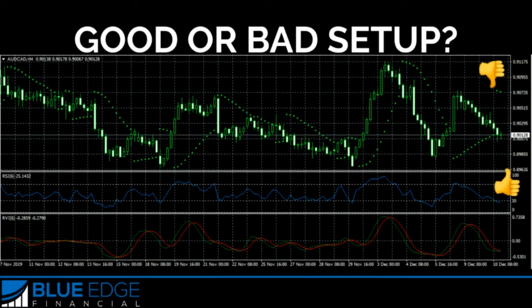The next must-have to keep track of in your trade journal is the entry trigger. After you find a potential trade area and you're looking at that area, this is what tells you to actually enter the trade. This will be specific to your trading strategy. Once things match up according to your trading strategy to enter the trade, take note of the market.